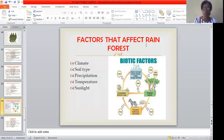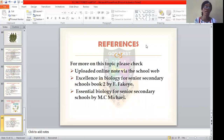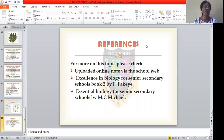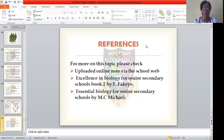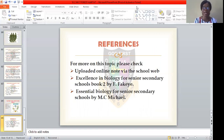With this, we have come to the end of today's topic, which is rainforest habitat. For a comprehensive note, please kindly visit the school website to download the notes. After writing this lesson note, please ensure you attempt the assignment that follows. You can also read more on this topic from our recommended textbooks: Excellence in Biology for Senior Secondary School Book 2 by F. Fakaya, and also Essential Biology for Senior Secondary School. Thank you and God bless. I'll see you in our next class. Stay safe.